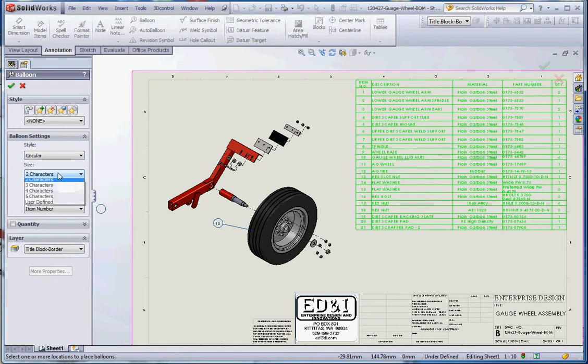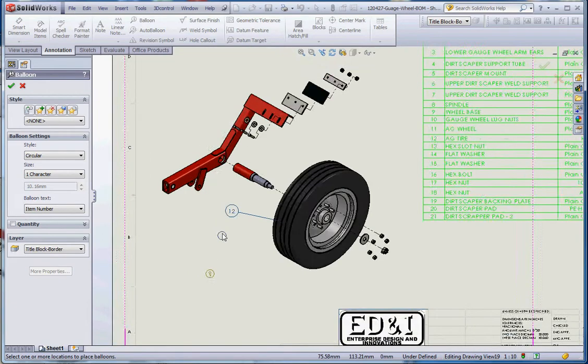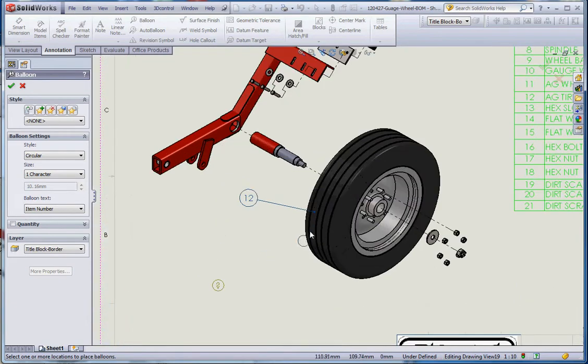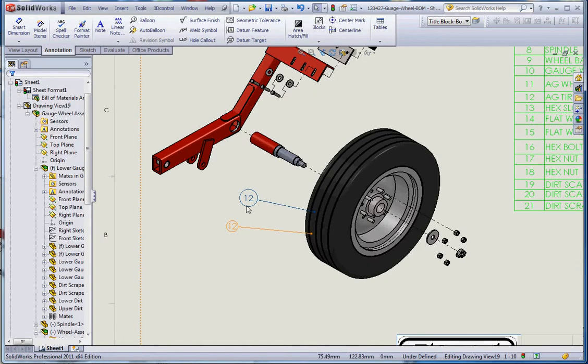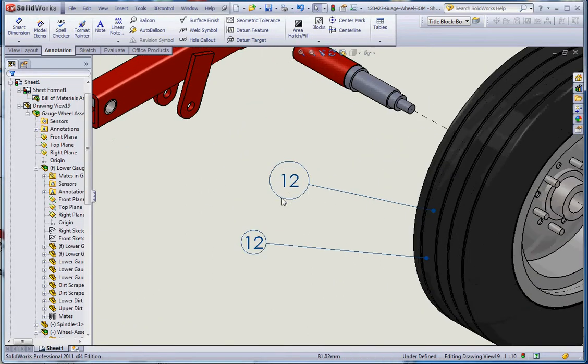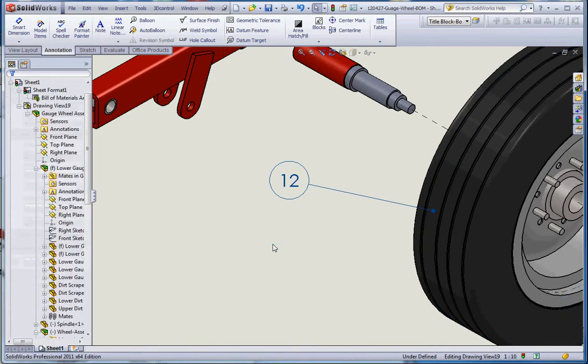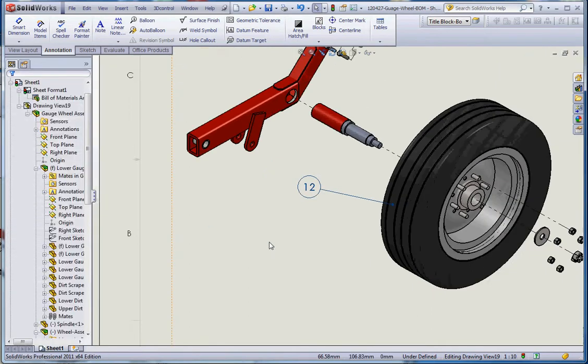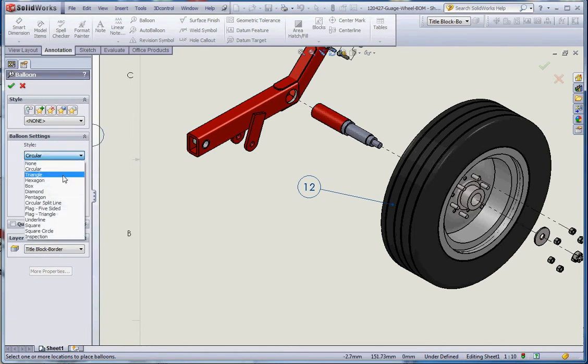We can go up to two characters in that. If we made it one character, there's a difference: two character gives you a little bit more room, one character gives you enough room for just one character. Let's go back to balloon again. This time instead of the circular two character with the item number, let's scroll down a little bit.